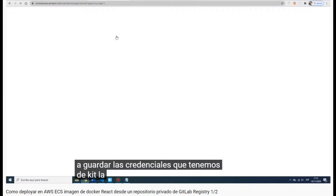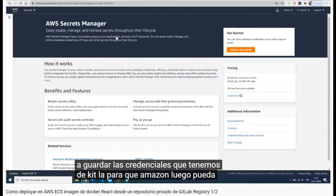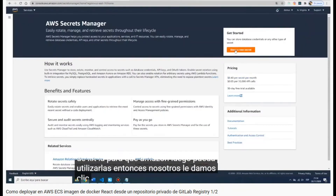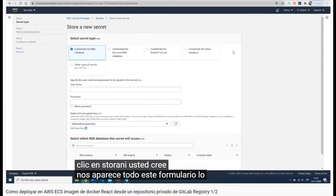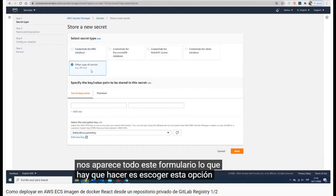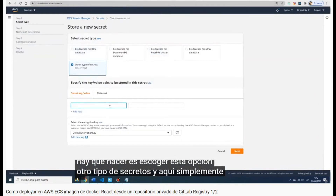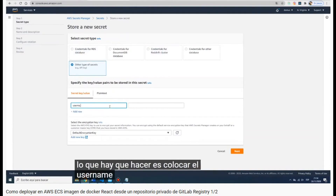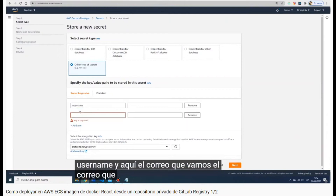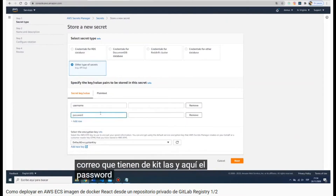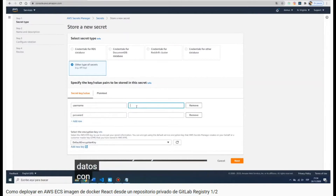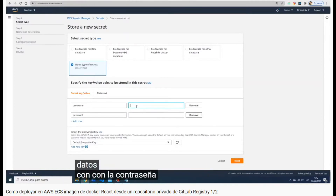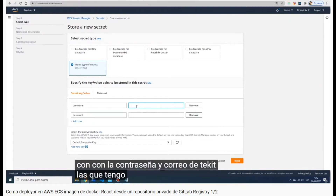In Secrets Manager we save credentials that we can reference later when needed. For this form we have to choose 'other type of secrets', then type the username which is my GitLab email, and the password. I'll pause the video to fill in those fields and see you in the next step.